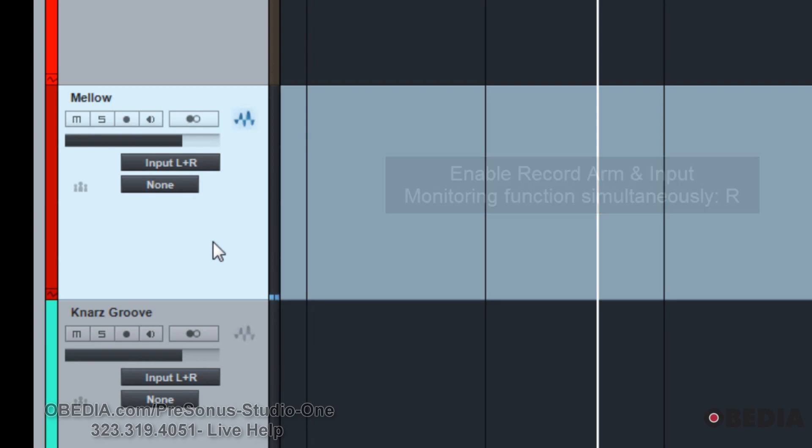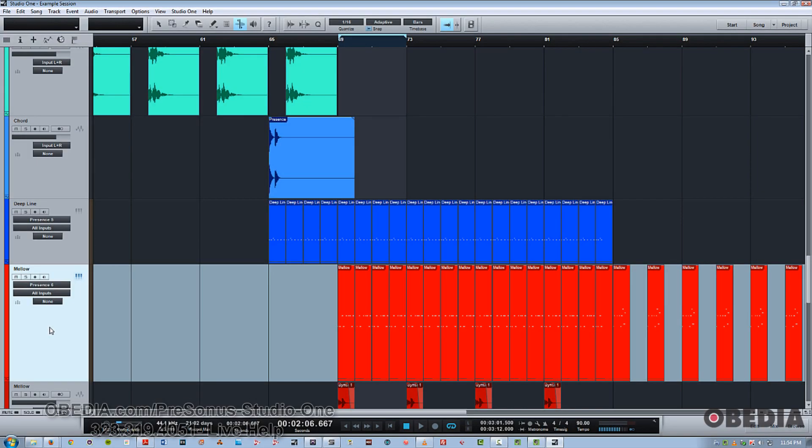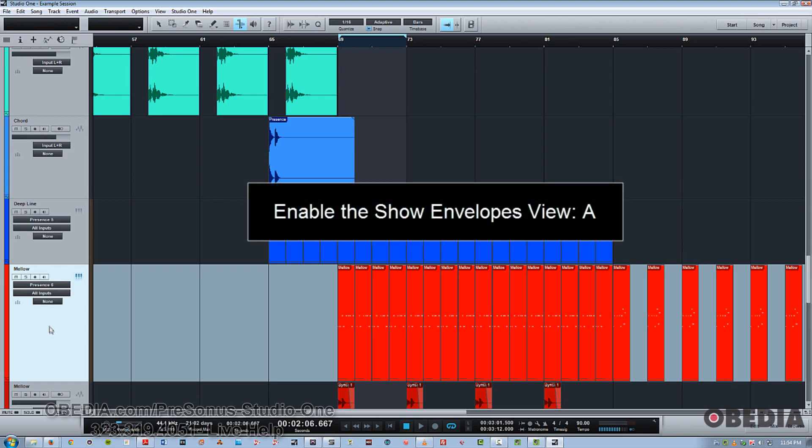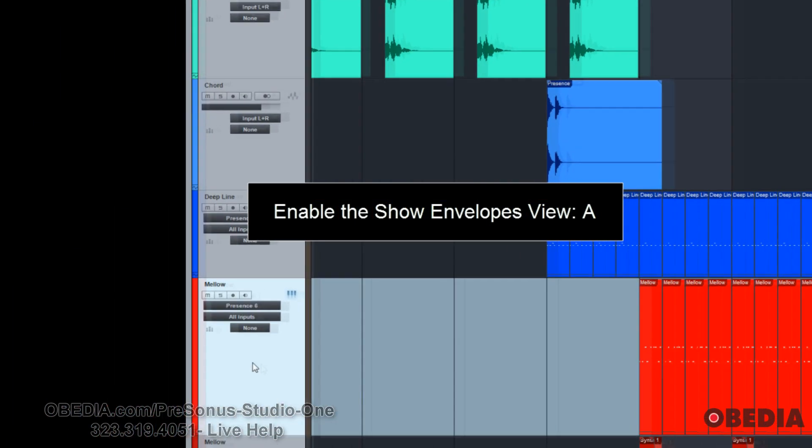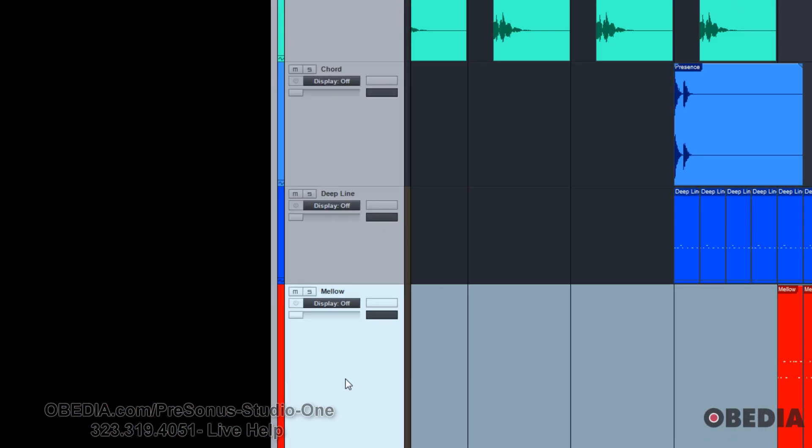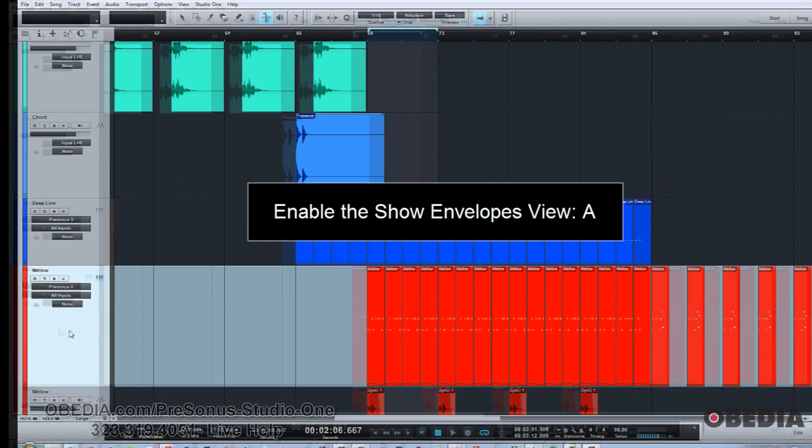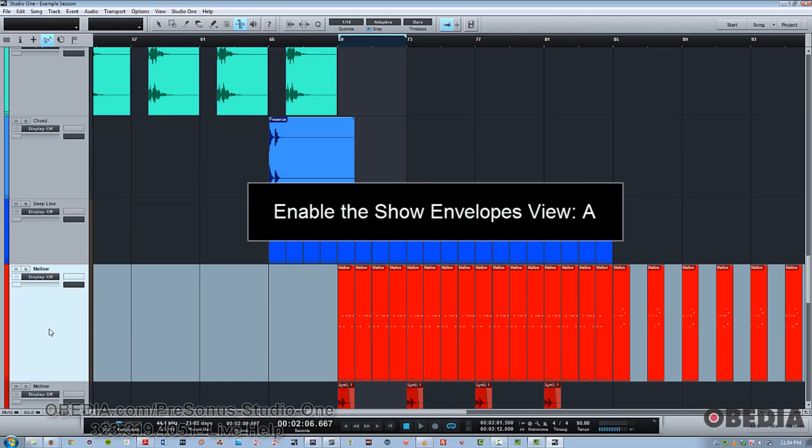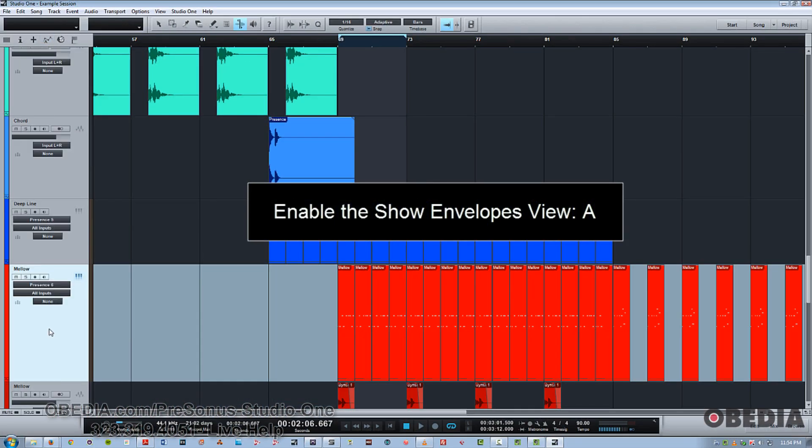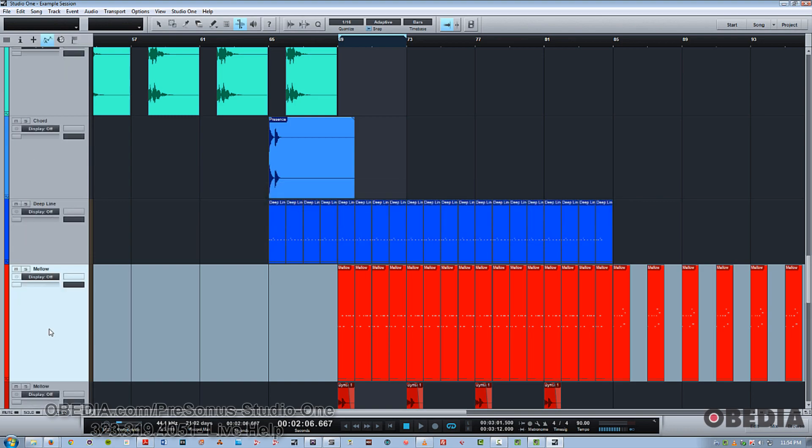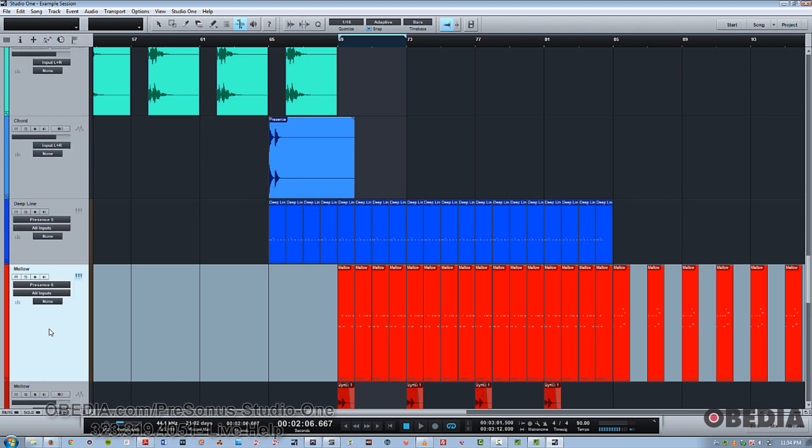Another useful shortcut to know, especially if you're going to be working with a lot of automation, is when you hit the A key. Now all your tracks go into an envelope view that enables you to choose which parameter you wish to automate, as well as adding new parameters. And when you're done, just hit A and it goes back to the normal track view.